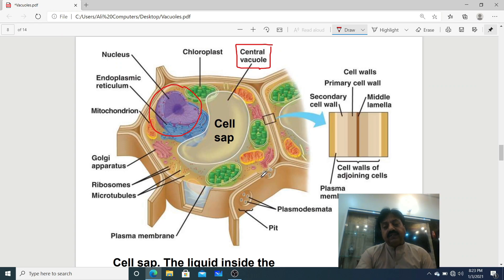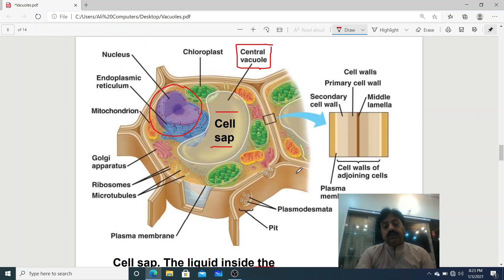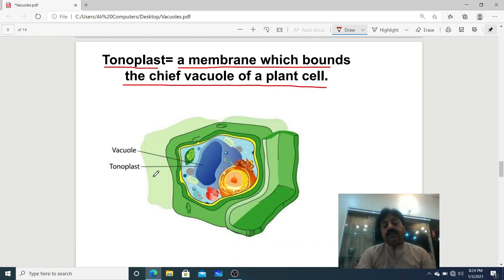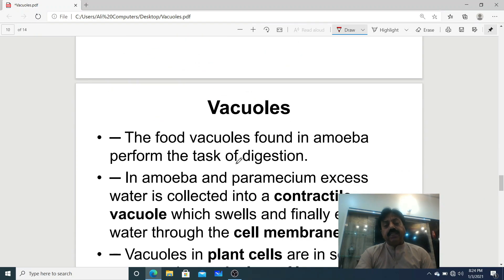In a plant cell, the large central vacuole occupies most of the cell, pushing the nucleus to the periphery — the nucleus is not at the center. In animal cells there is no central vacuole. Inside this large vacuole there is a solution — cell sap. The liquid inside the large central vacuole of the plant cell is called cell sap. Cell sap contains water, starch granules, oils, and some pigments. The membrane bounding the chief vacuole of the plant cell is called the tonoplast.